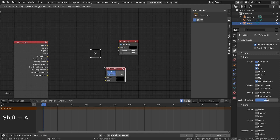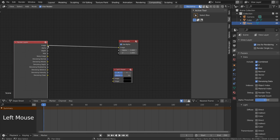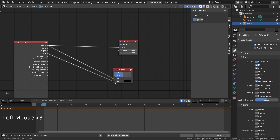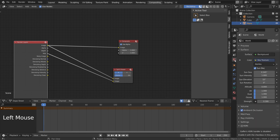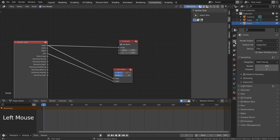Please match my nodes. We can go here to change the mist pass settings. I'll show you how the pass works. Let's render the scene.